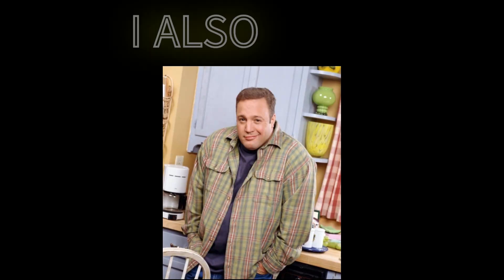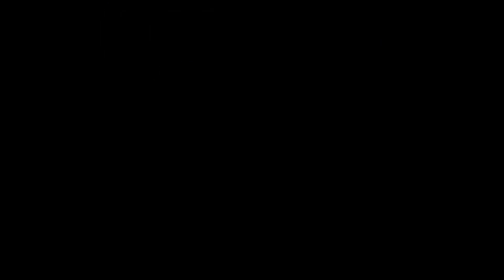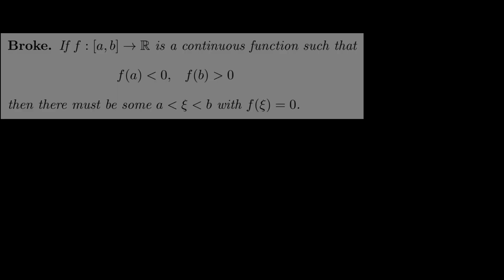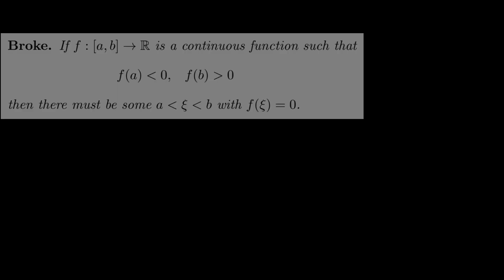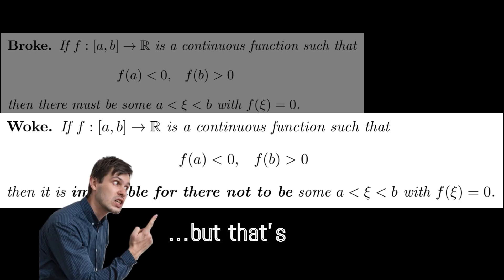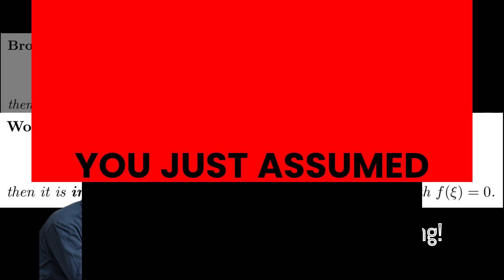Now, before you get mad at me for hoodwinking you, I also lied about what the second argument even proved in the first place. Let's go back to the context of having a continuous function f from [a,b] to ℝ such that f(a) is negative and f(b) is positive. Rather than proving that there must exist a point ξ where f(ξ) = 0, I actually just proved that it's impossible for there not to be such a point. If you're thinking, what's the difference? Isn't that the same thing? I want you to know that you just assumed the law of the excluded middle.